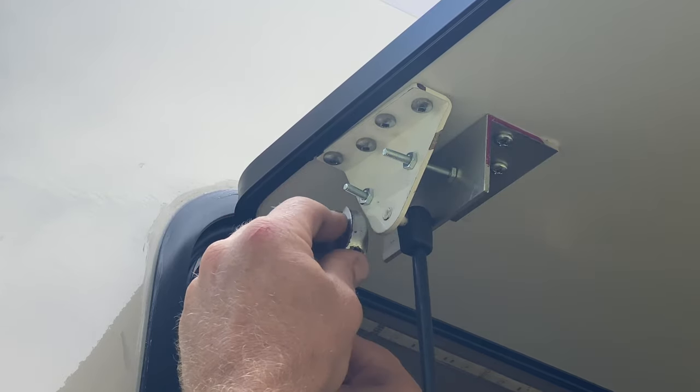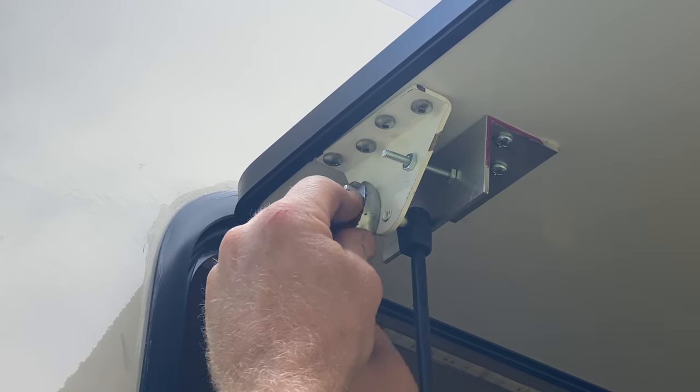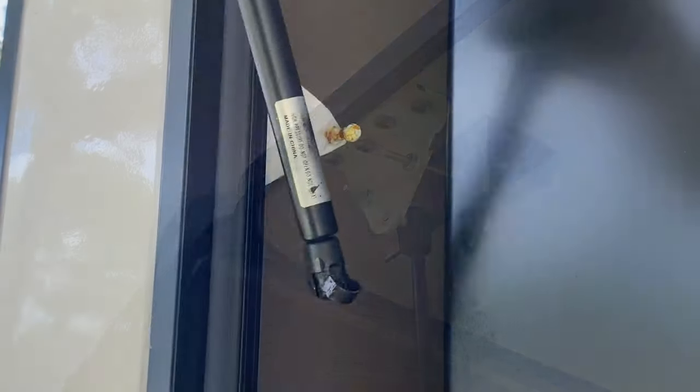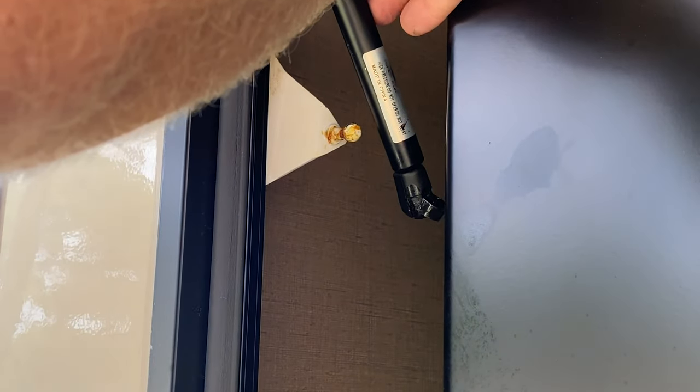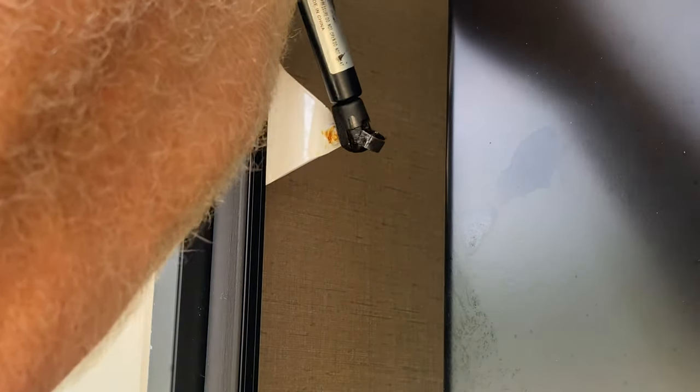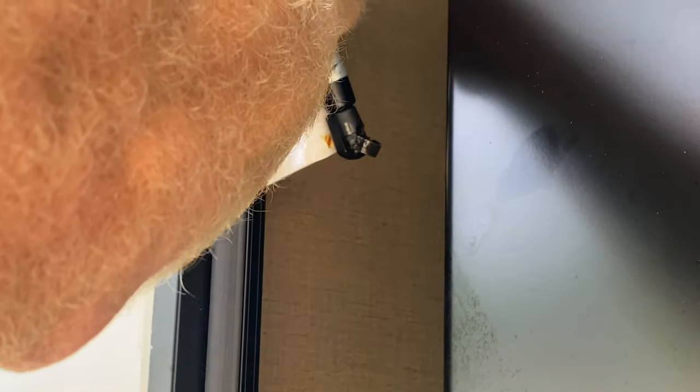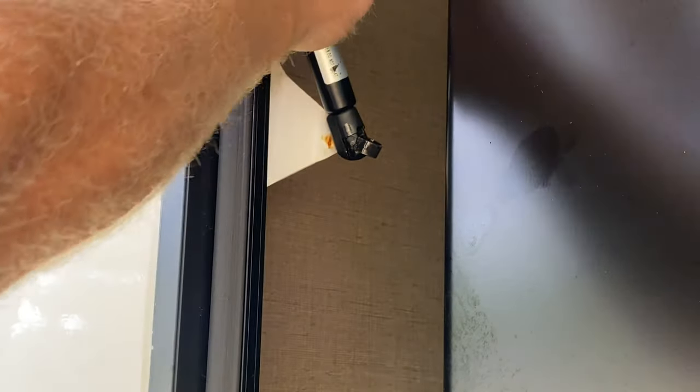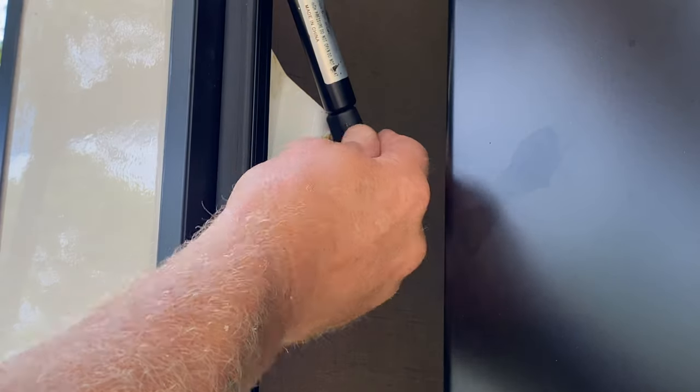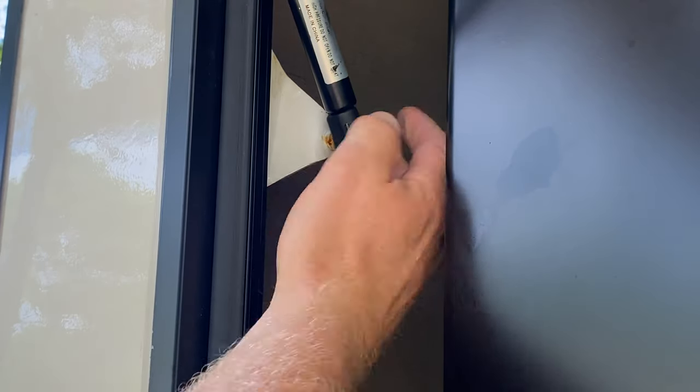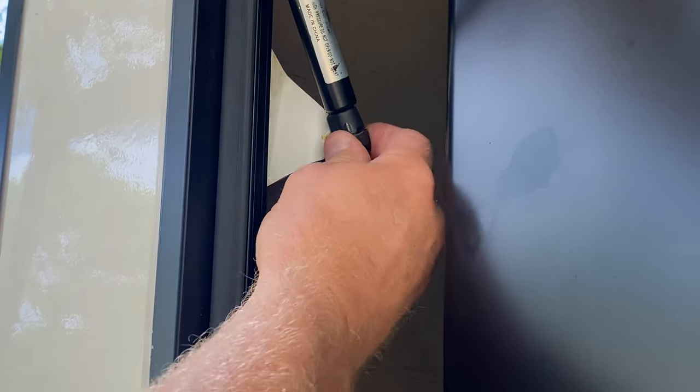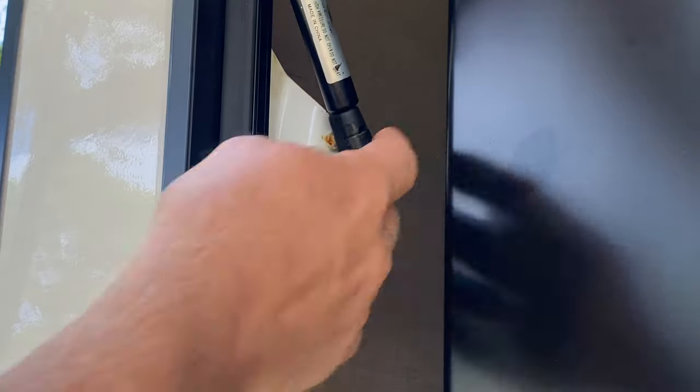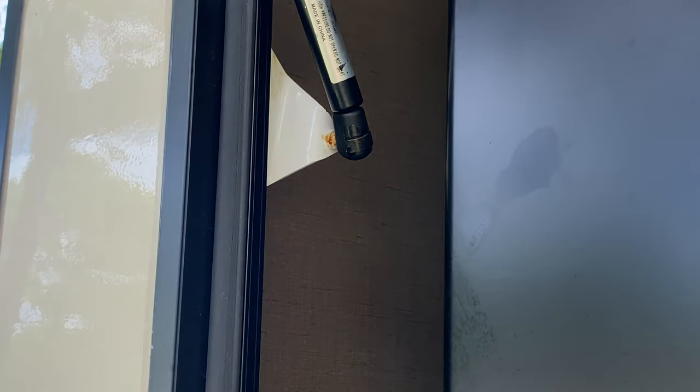And then we can mount the bottom shock, bottom of the shock onto the bottom bracket, put the retaining clip back into place and make sure that's snapped into place. And then we should be tightened up and ready to go.